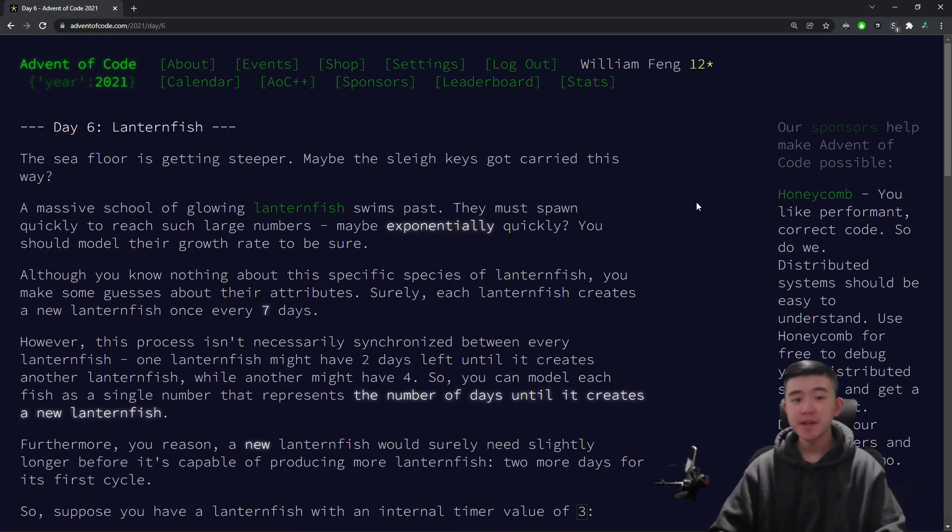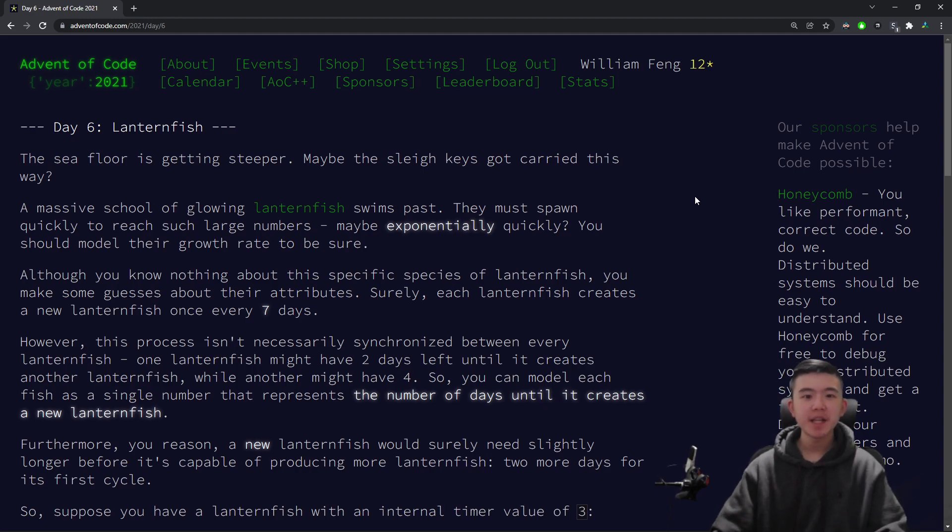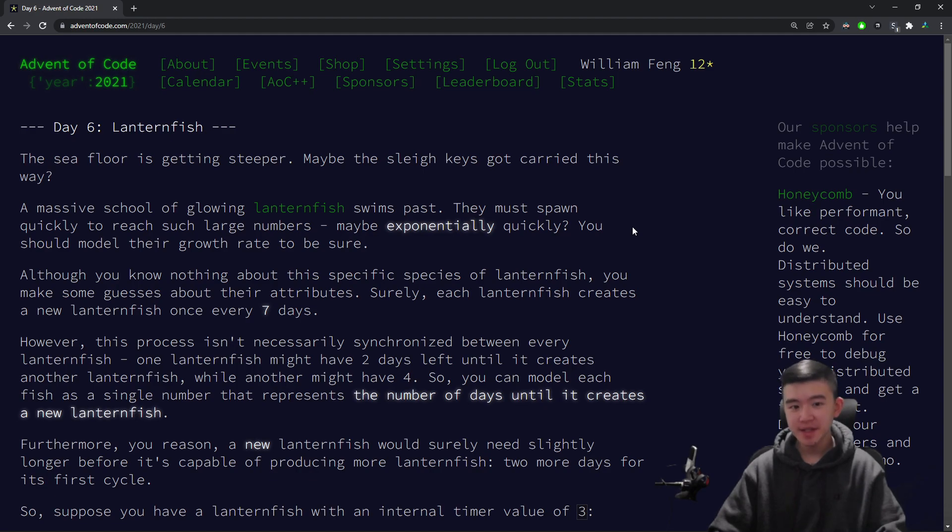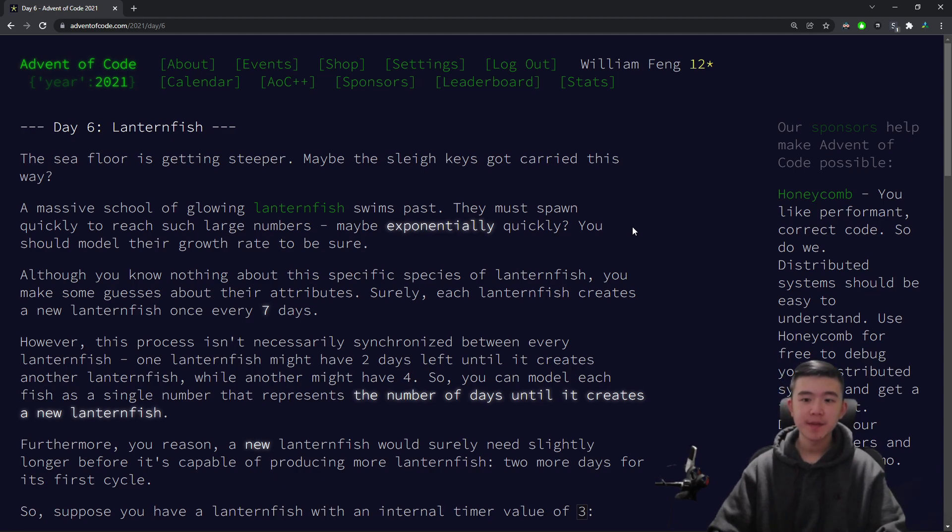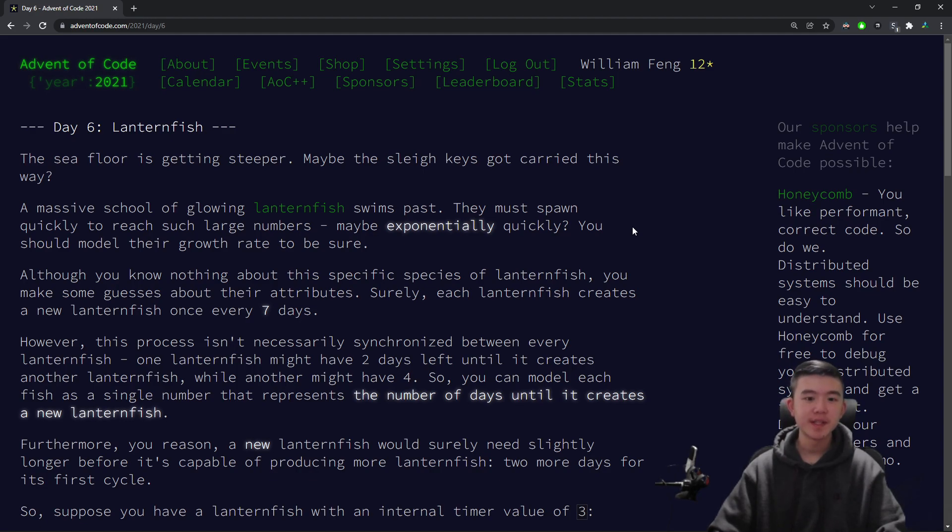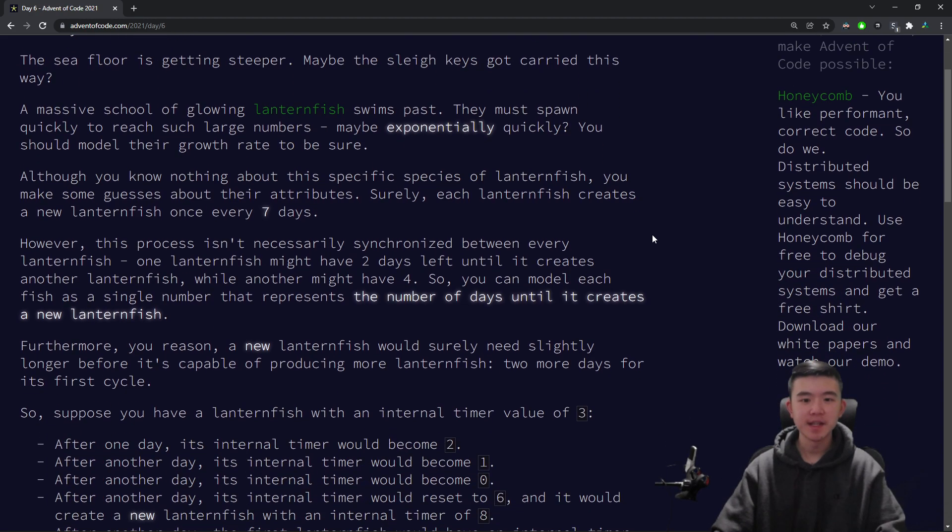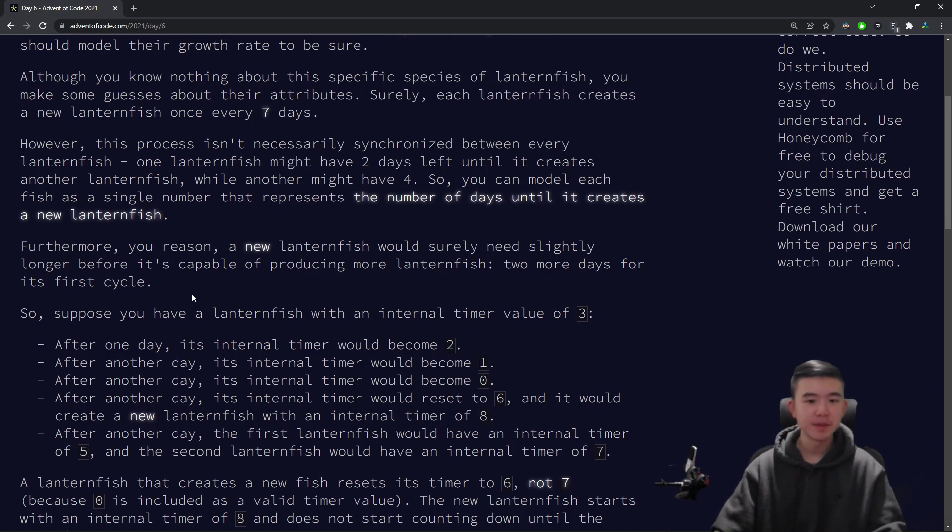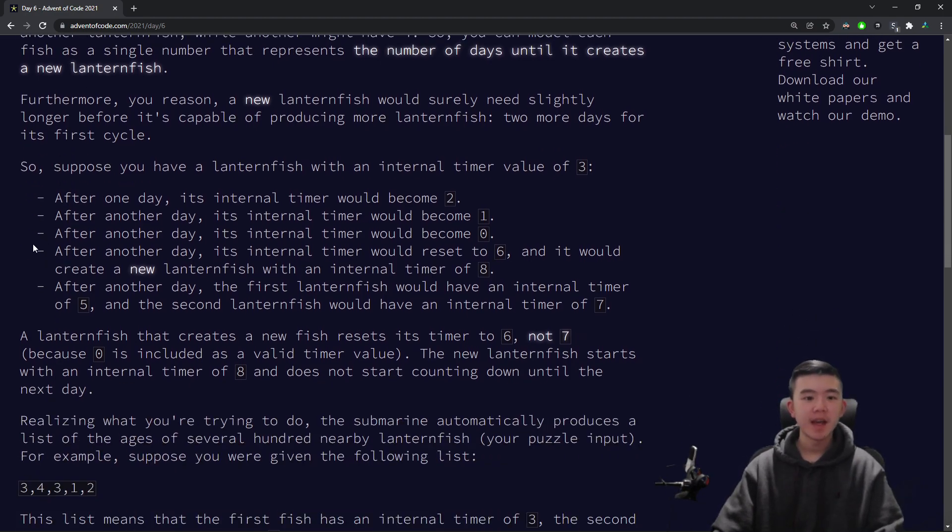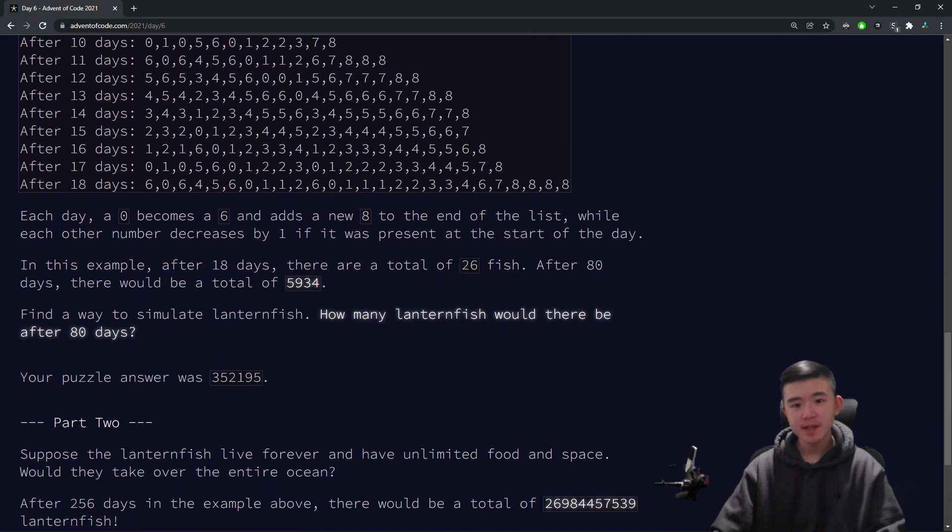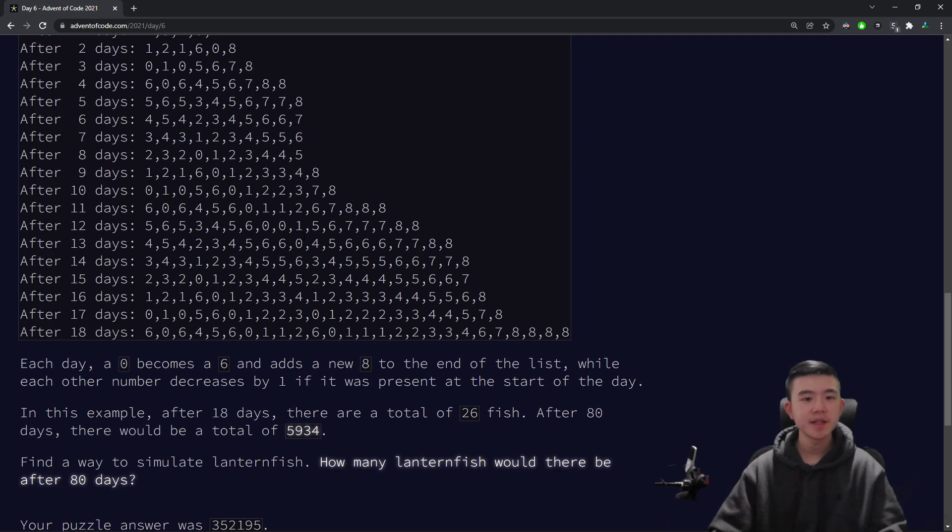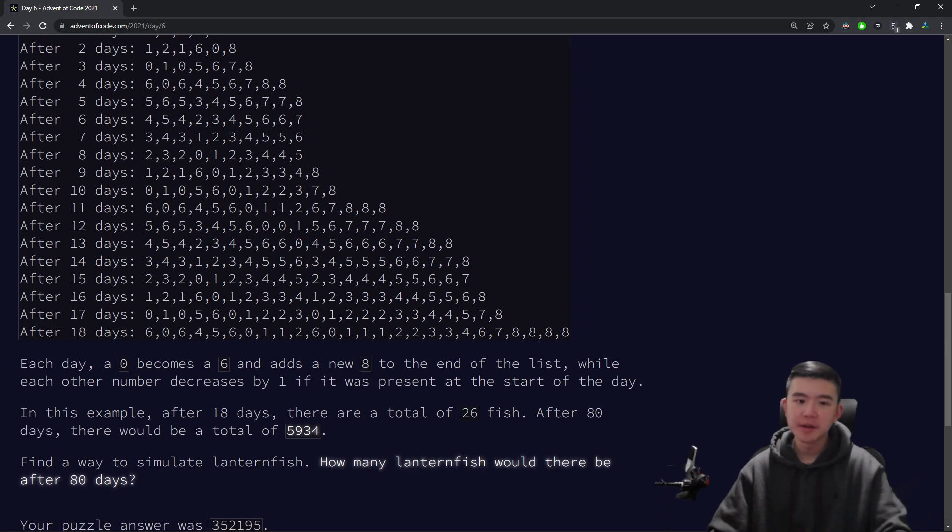The seafloor is getting steeper. Maybe the sleigh keys got carried this way? A massive school of glowing lanternfish swims past. They must spawn quickly to reach such large numbers. Maybe exponentially quickly? You should model their growth rate to be sure. Although you know nothing about this specific species of lanternfish, you make some guesses about their attributes. Surely, each lanternfish creates a new lanternfish once every 7 days. The lanternfish are represented by a list of counters, and these counters are counting down the days until they will spawn another lanternfish.